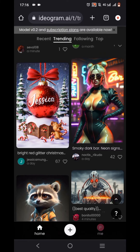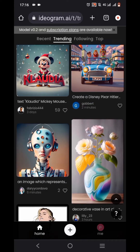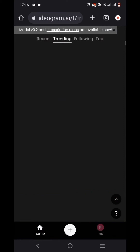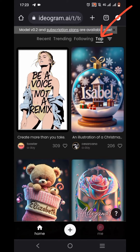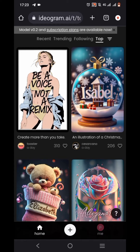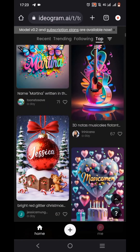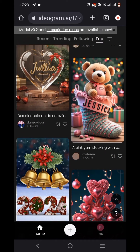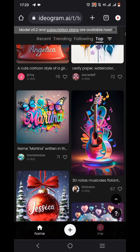Make sure you watch till the very end — I'm going to teach you how to edit any of these and input your name or whatever you want to use. You'll see recent, trending, and following tabs on top. Once you tap on 'Top,' you're going to see diverse AI art you can edit to whatever you want.